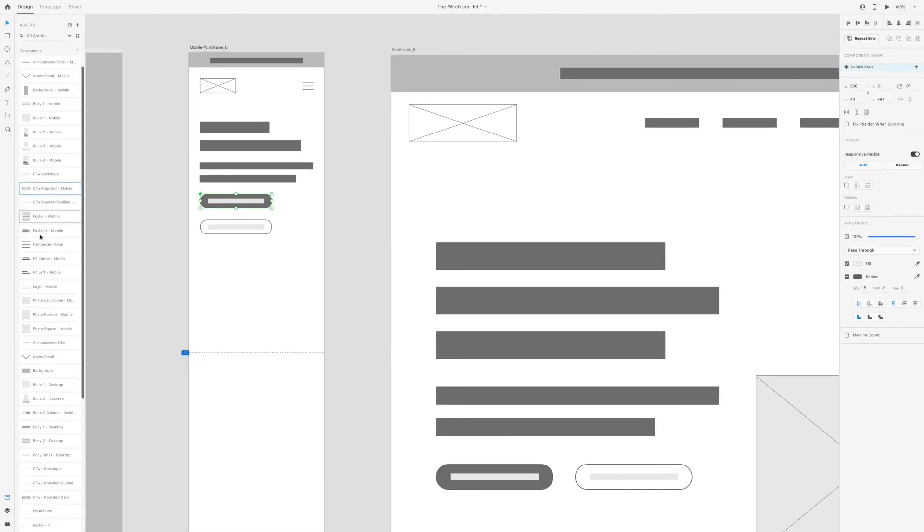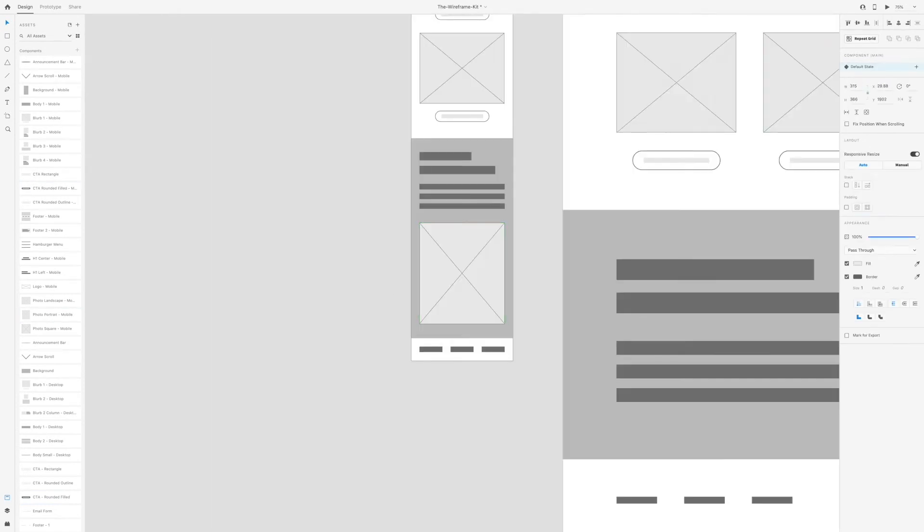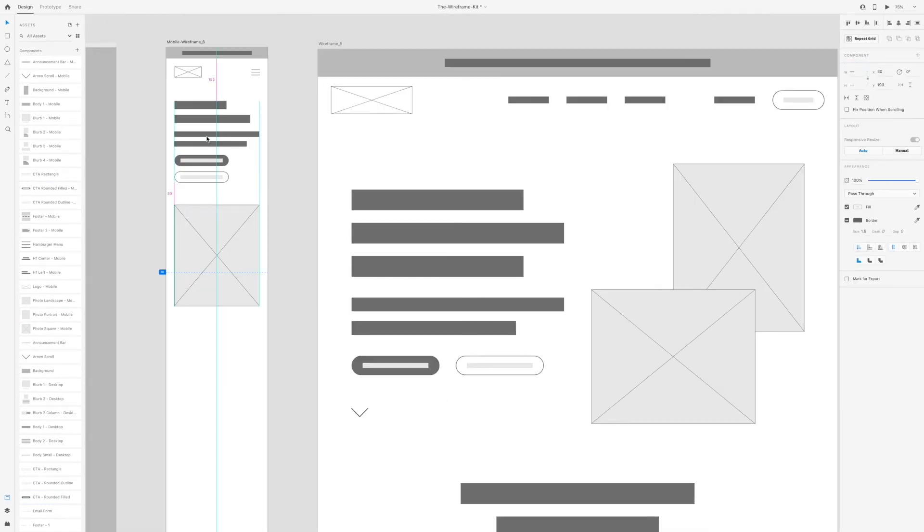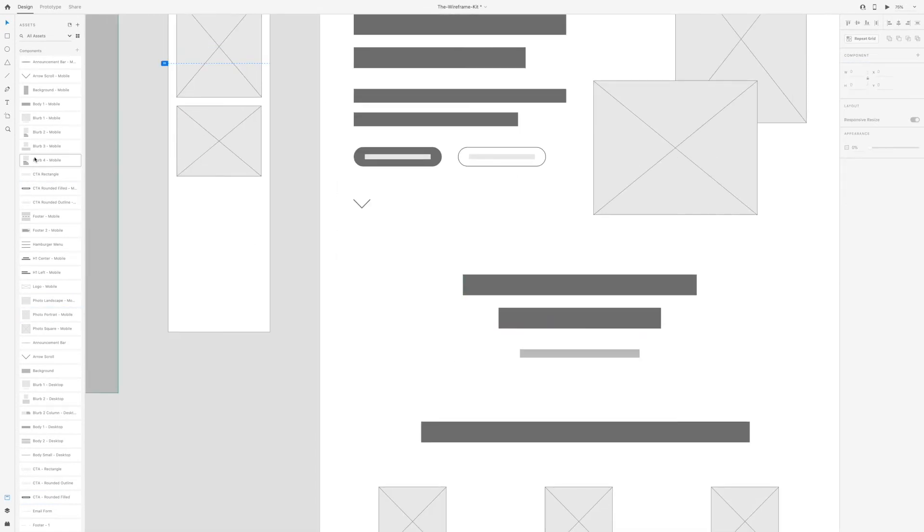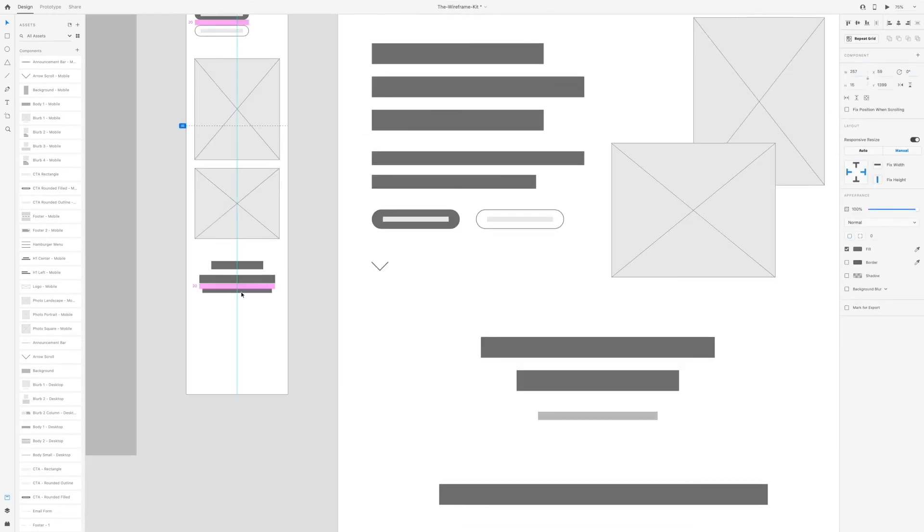Most of the time I literally take my wireframe and just start dragging and dropping photos, adding colors and typography when it comes time to design.